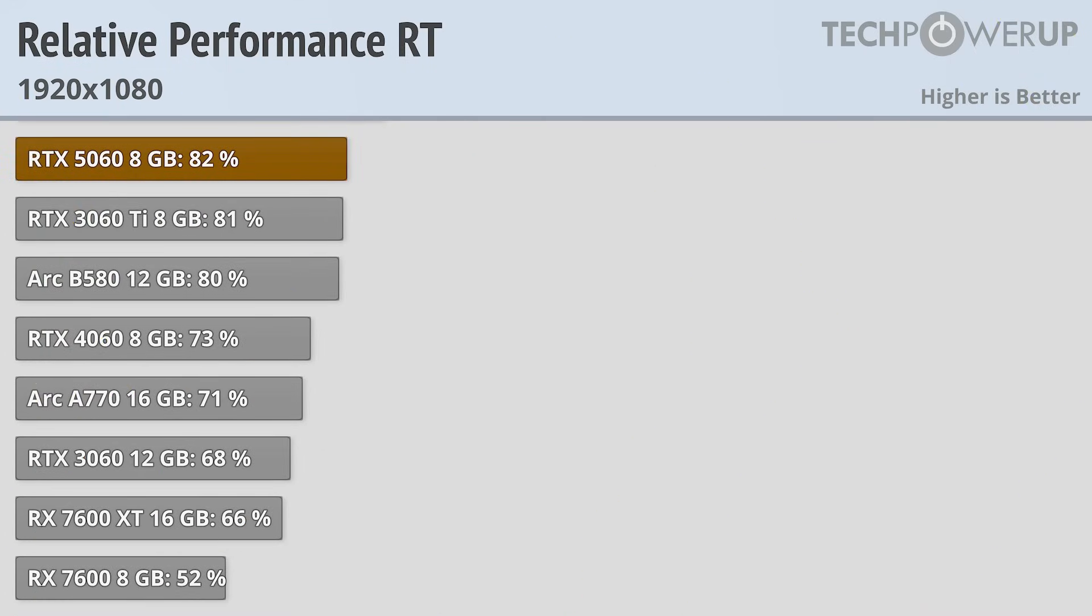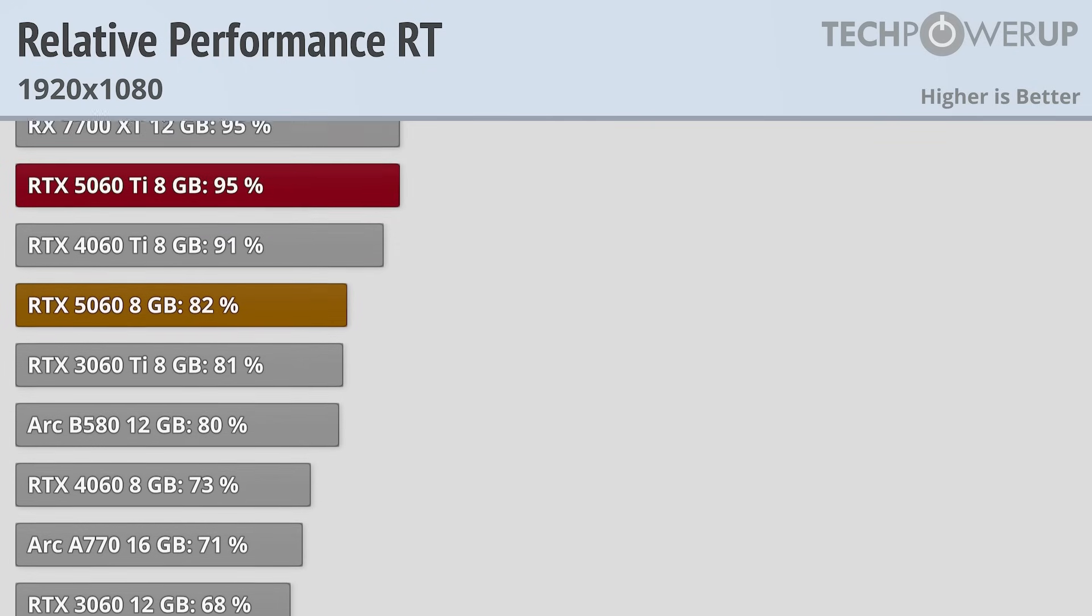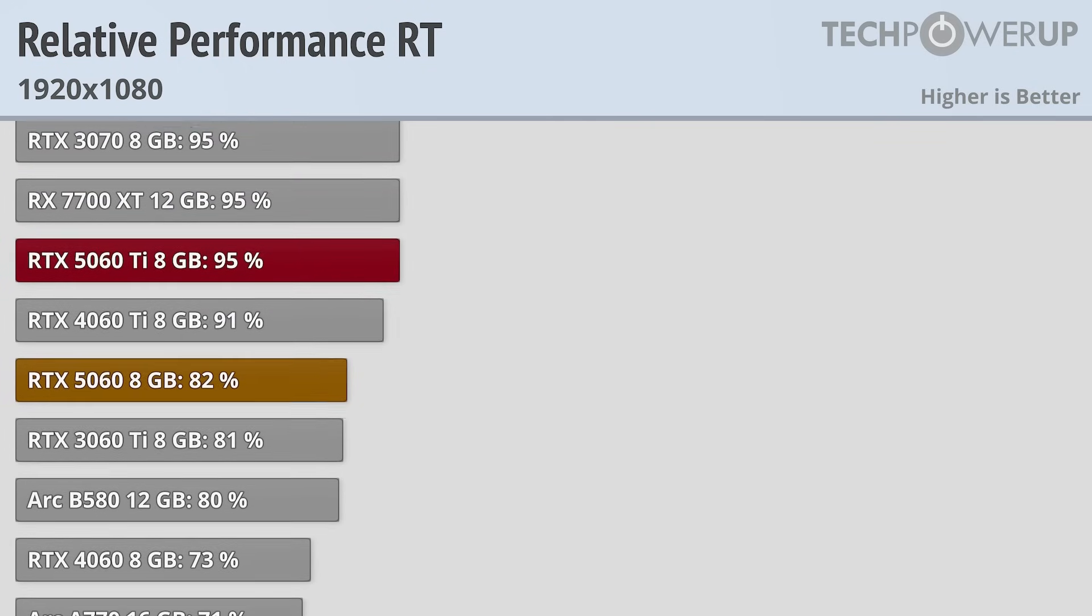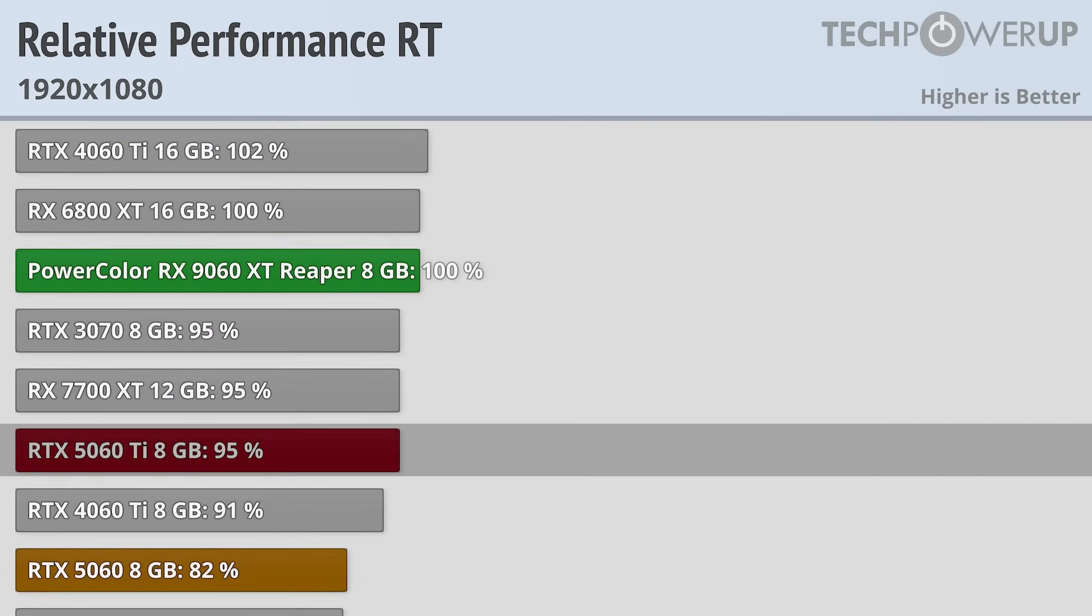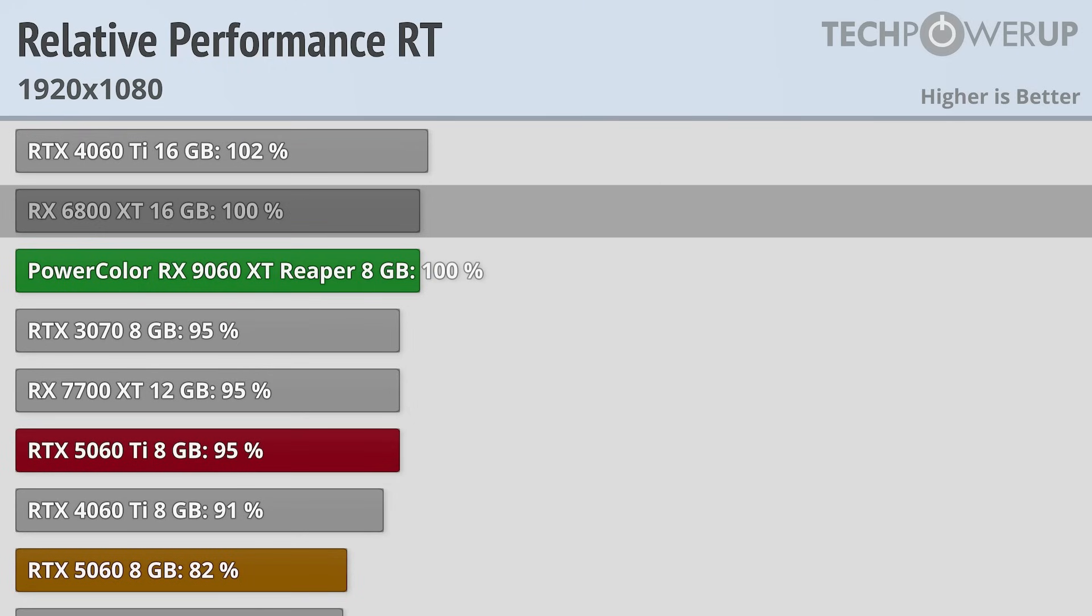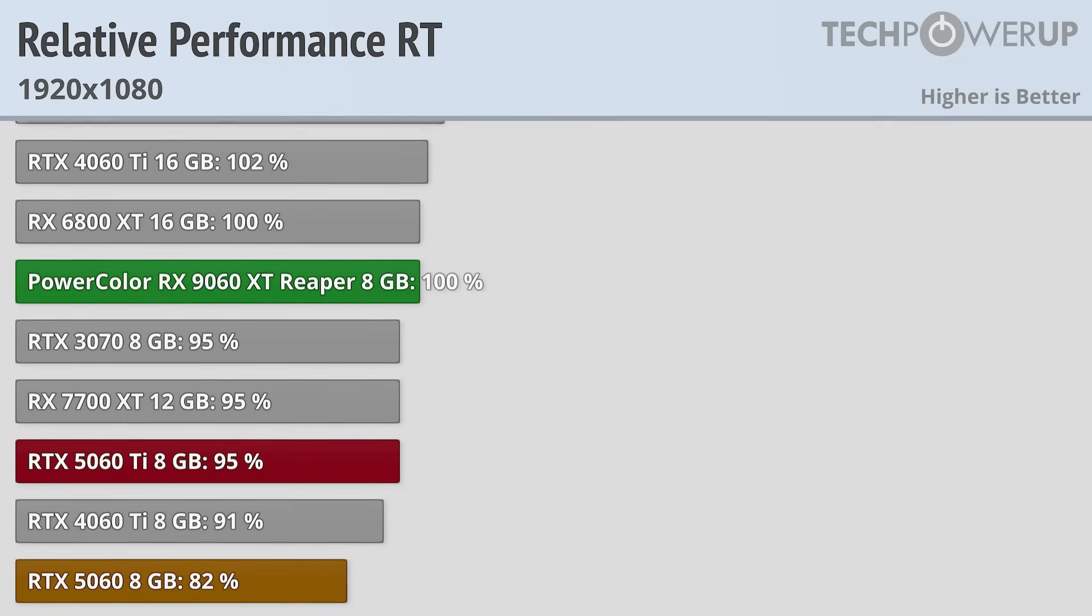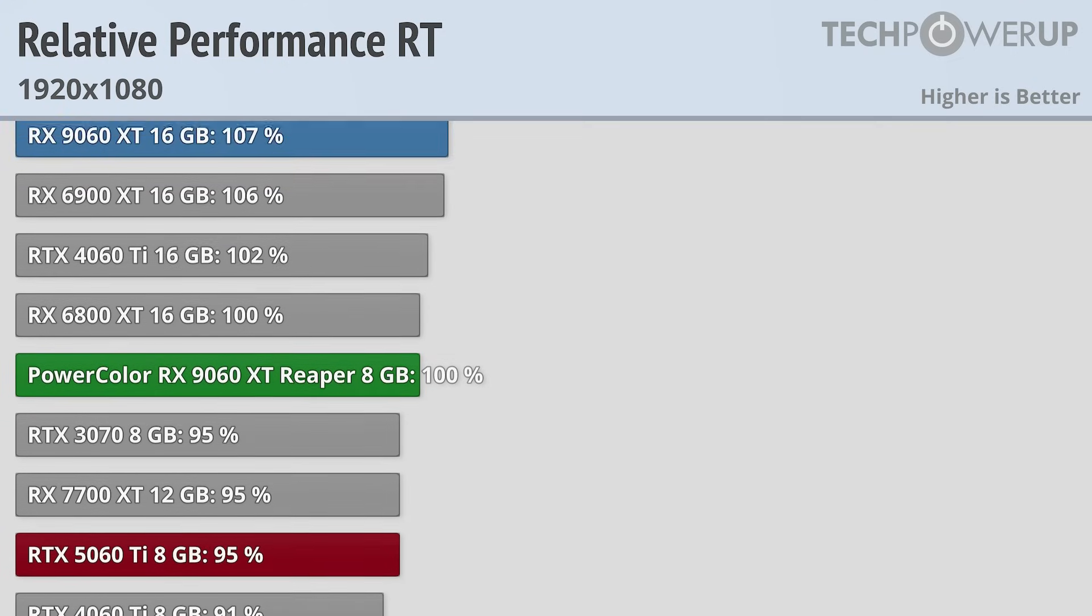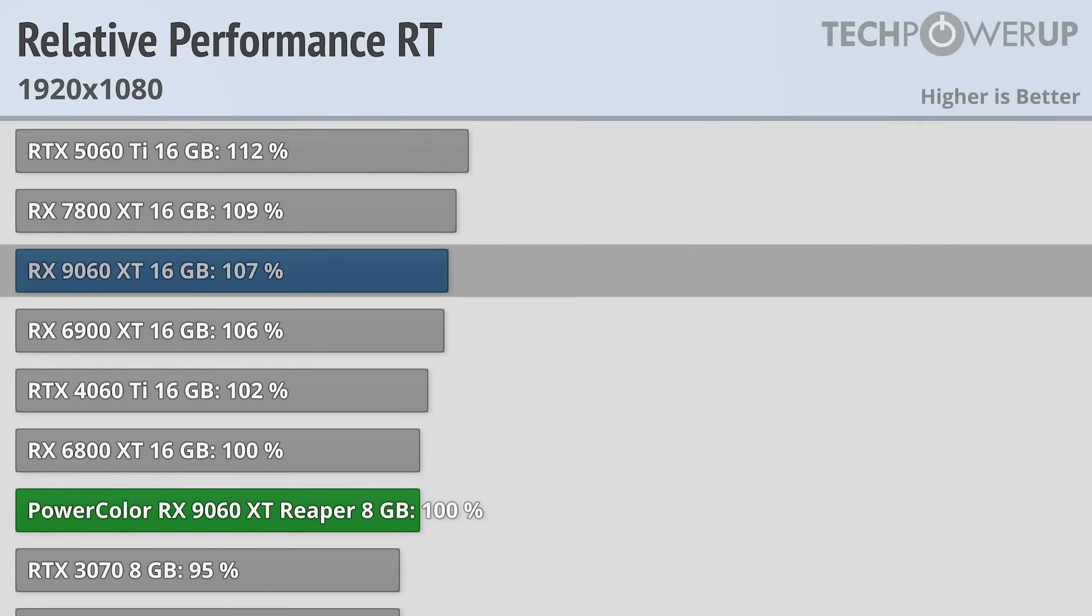Enabling ray tracing at 1080p does increase the overall VRAM usage, but how it affects each card is more interesting. The PowerColor Reaper pulls ahead of the RTX 5060 Ti 8GB and well ahead of the RTX 5060, being basically tied with an RX 6800 XT, almost matching an RTX 4060 Ti 16GB, a card it was also basically tied with without ray tracing. The RX 9060 XT 16GB does expand its lead ever so slightly, and is now 7% faster.